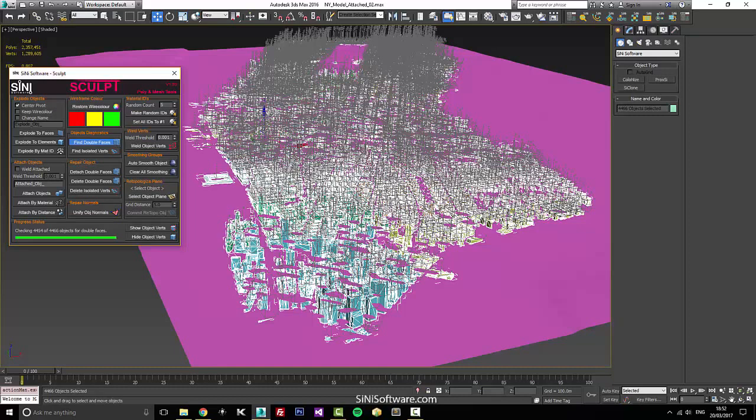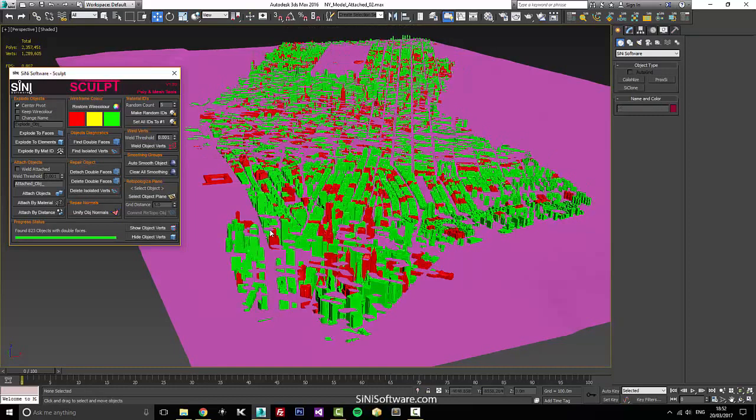You can do this in groups of objects — you don't have to grab everything in the scene. You can just grab the buildings in the front and go through and check those. I have another scene that I'll open up at the very end and we'll look at that.